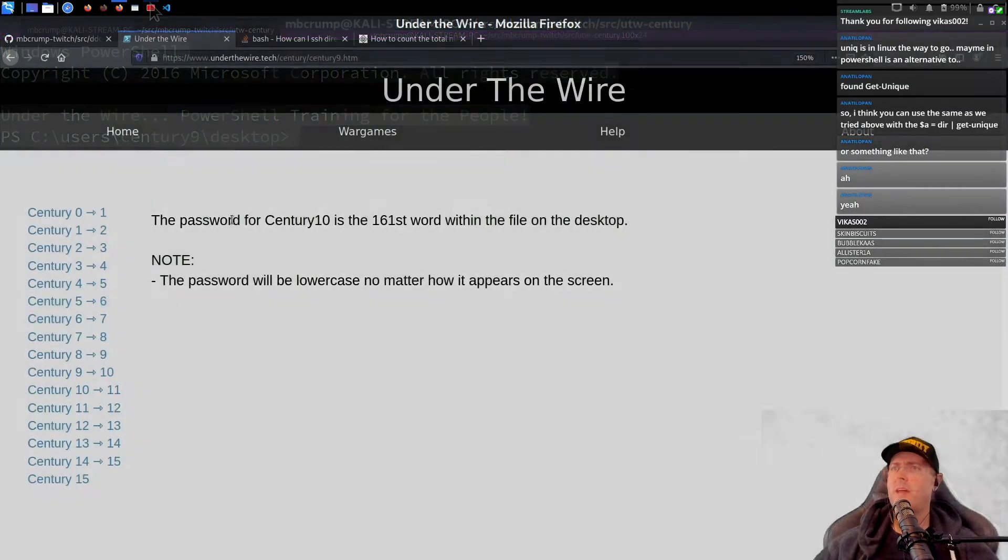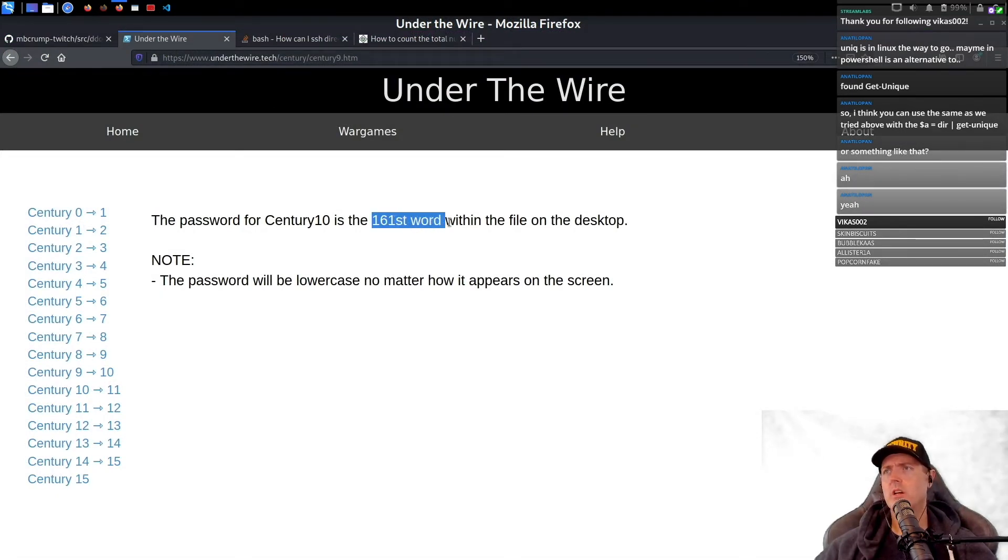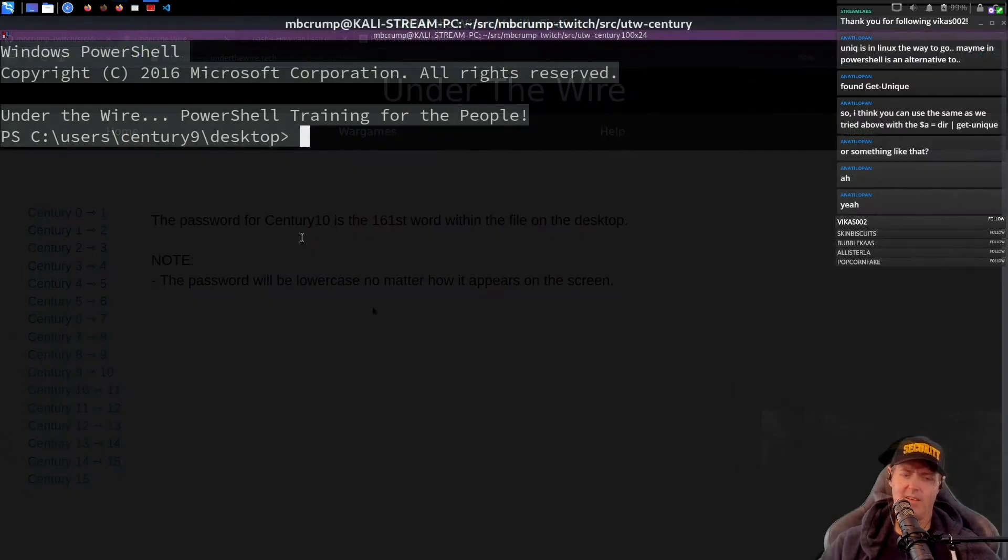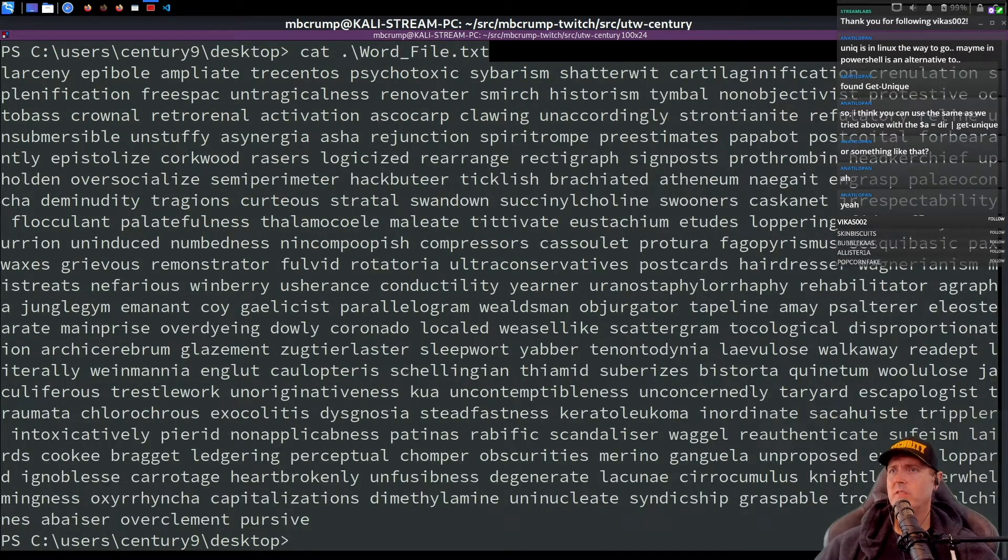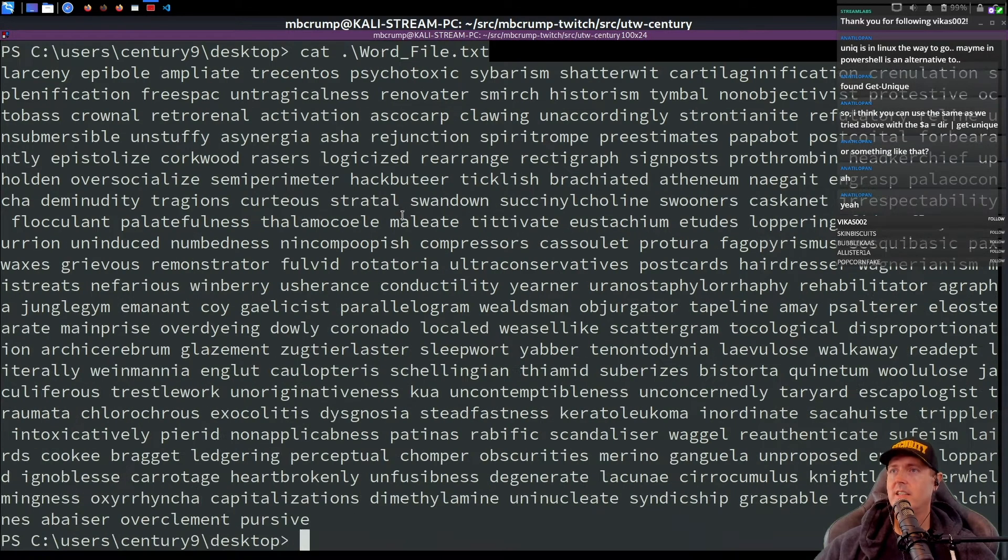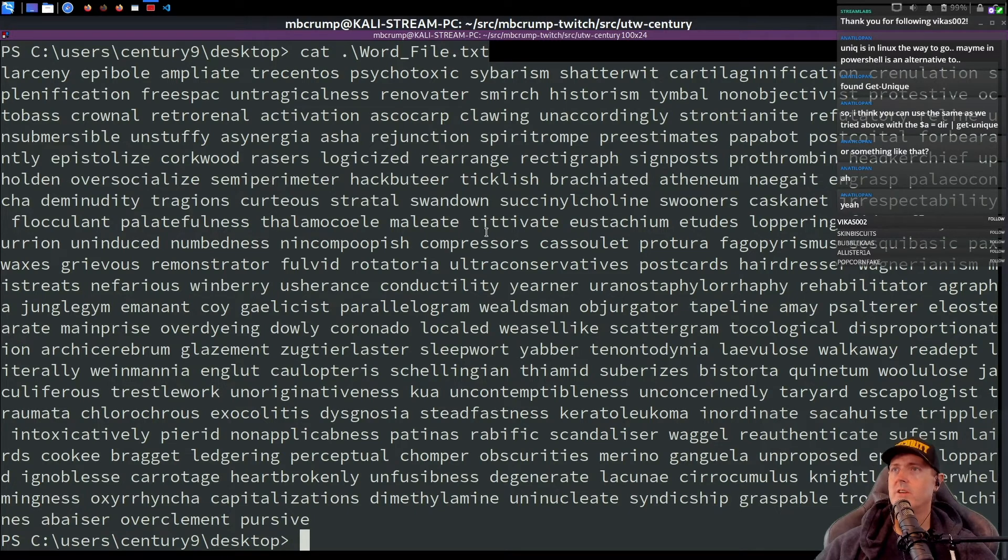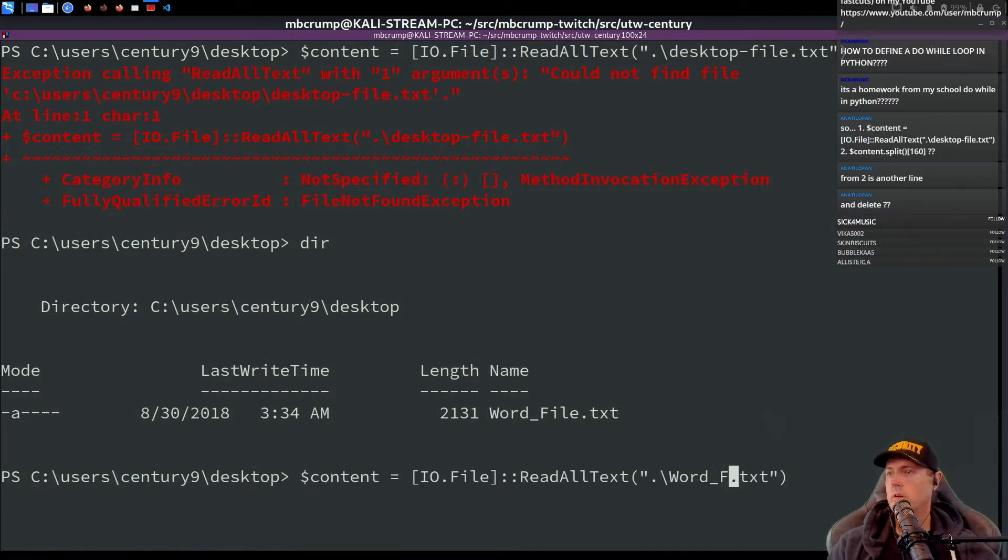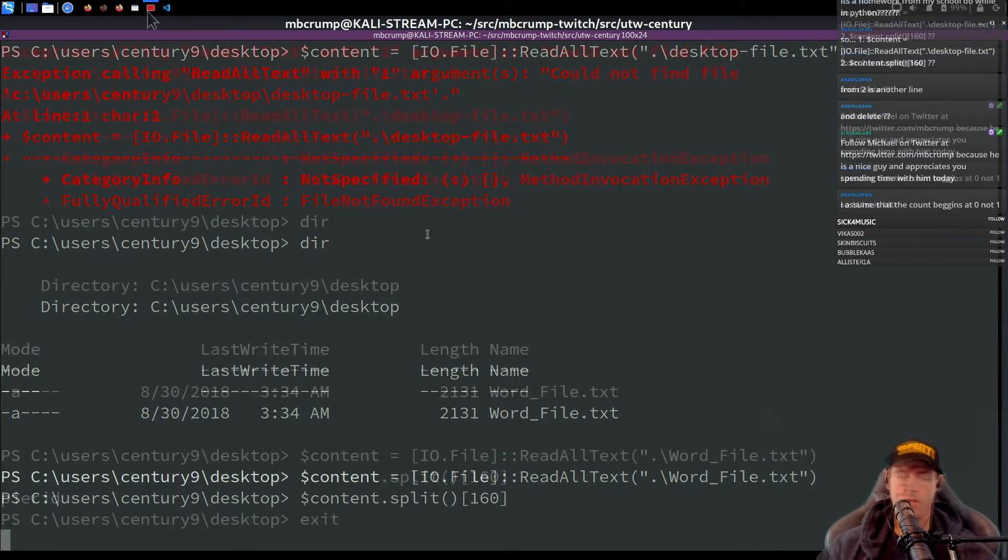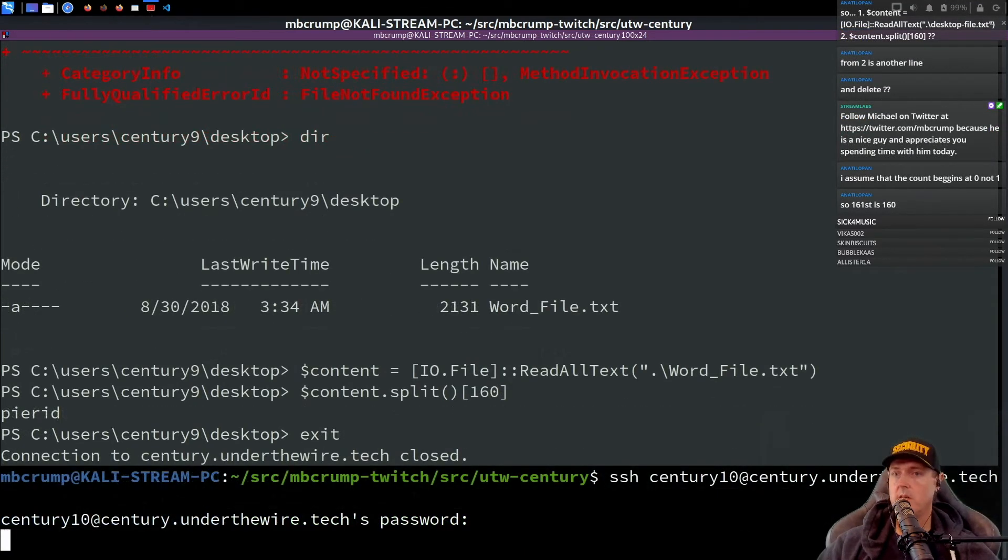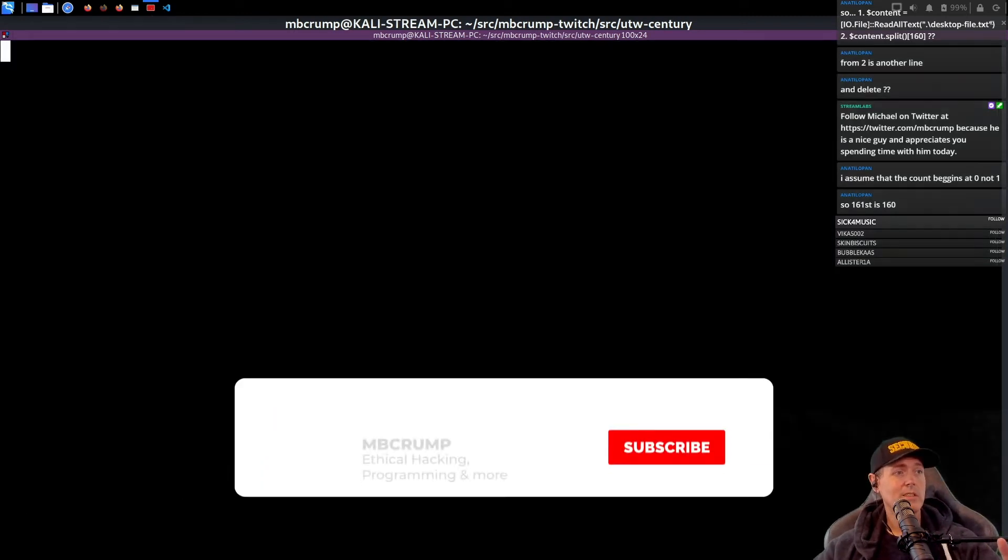The password for century 10 is the 161st word within the file on the desktop. Let's go directory here. And let's do a cat on our word file. And it said the 161st word. What's the name of that? Oh, it's called wordfile_file. And we're going to go 10, paste here. Let's see if it works.